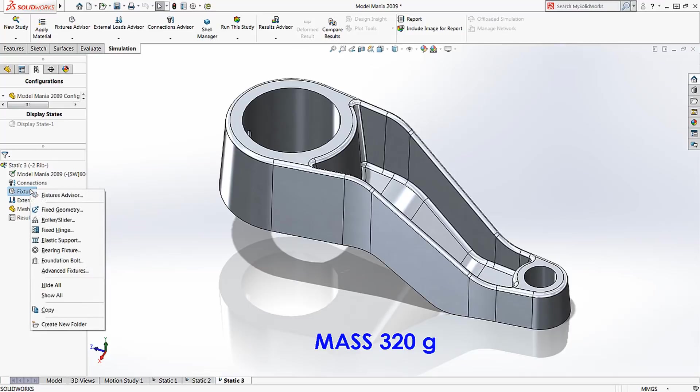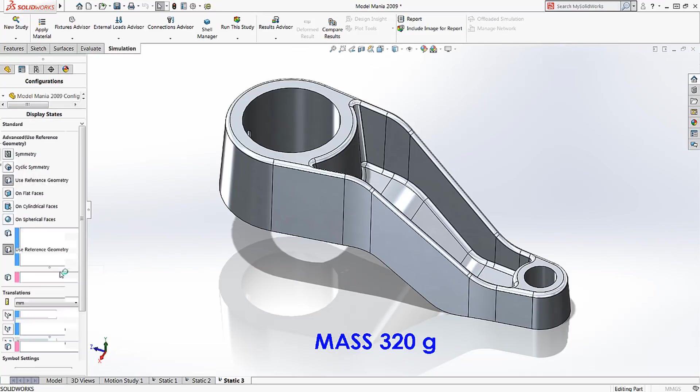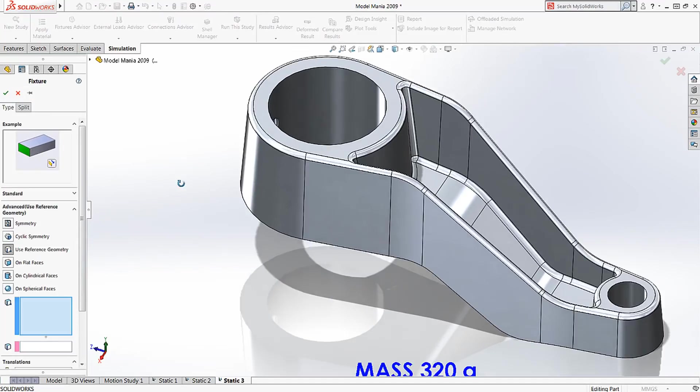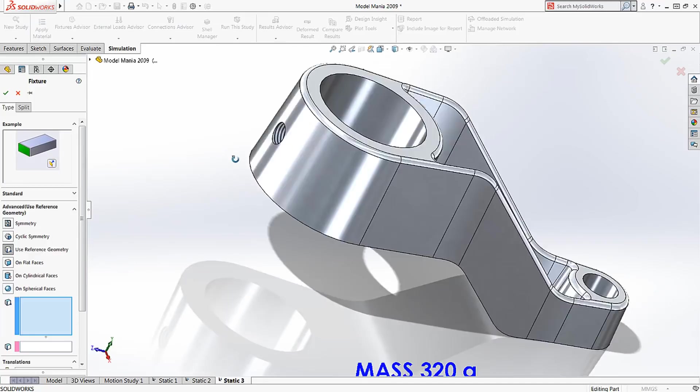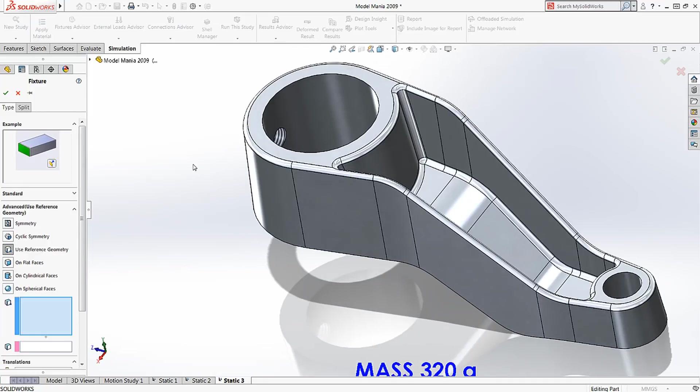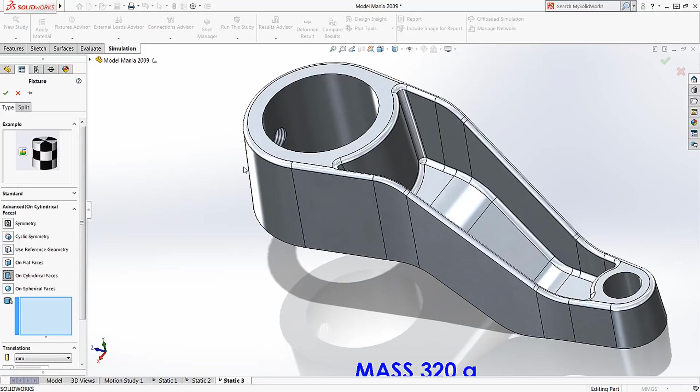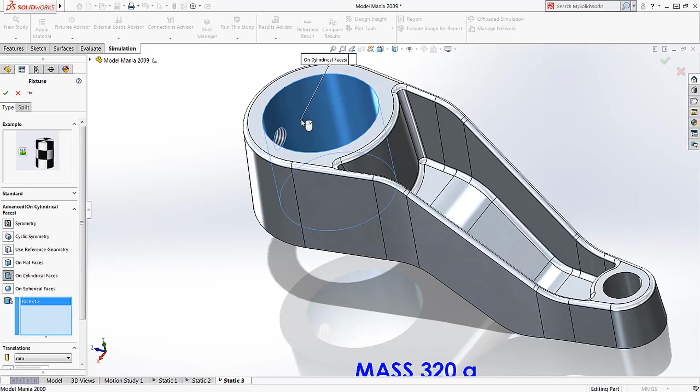In this case, we're going to apply a fixture. There are several ways we can go about doing this. We could fix our part at this bolt hole, or we can apply a fixture that more closely represents the real-life application, like this cylindrical face.